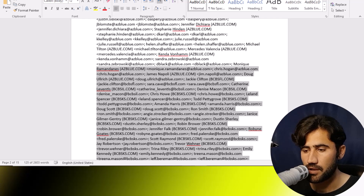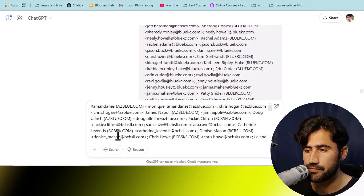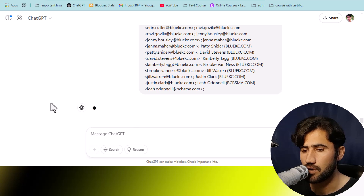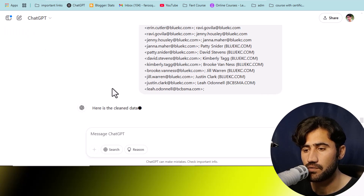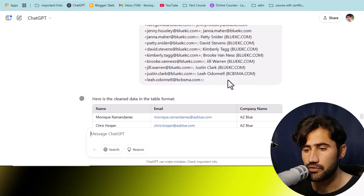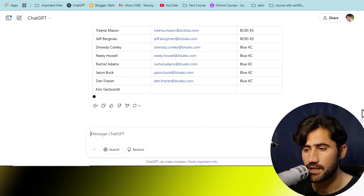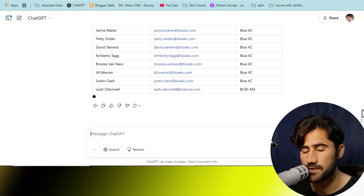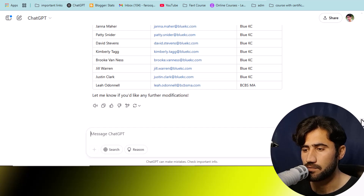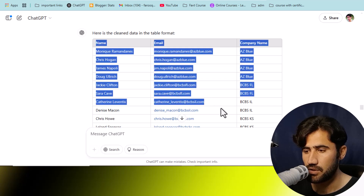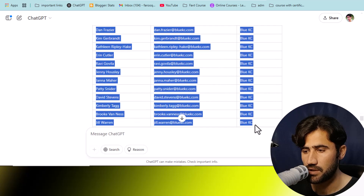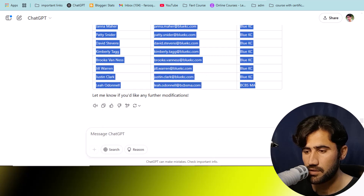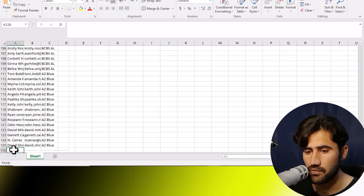Copy the next batch of data with Ctrl+C, then go back and paste it in ChatGPT and click Enter. If you face any issues in the chat, you can create a new chat, paste the prompt I will provide, then paste the data again and ChatGPT will help you clean it and provide the result in Excel format. If you have the paid version, you can copy all the data at once. With the free version, copy only 40-50 rows at a time to avoid mistakes.